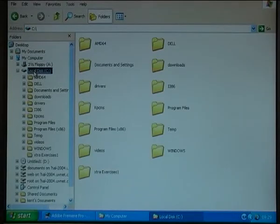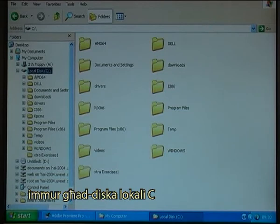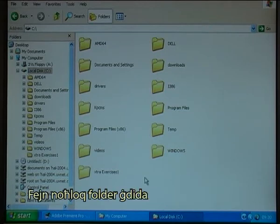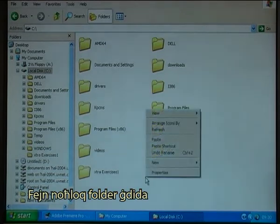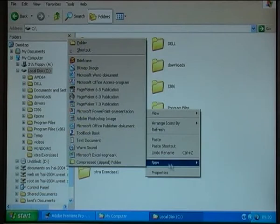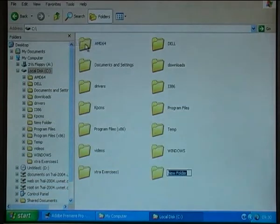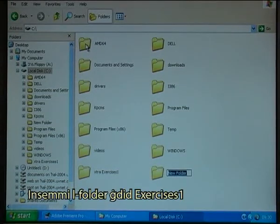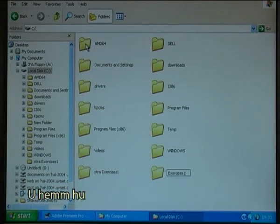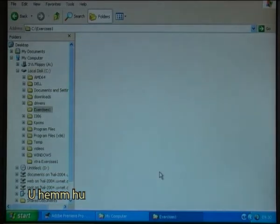I go to the local disk C where I create a new folder. I call the new folder Exercises 1, and there it is.